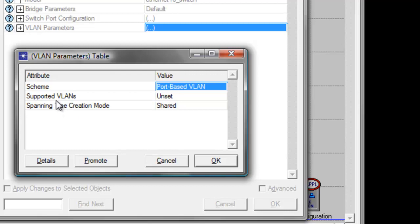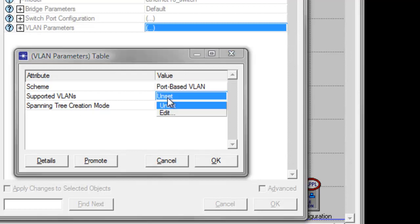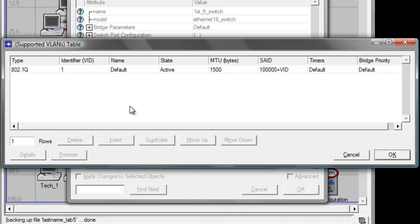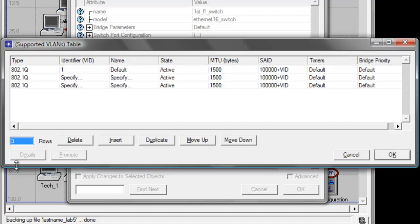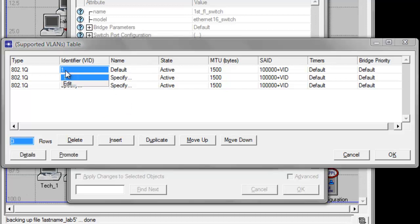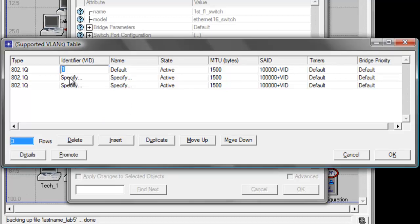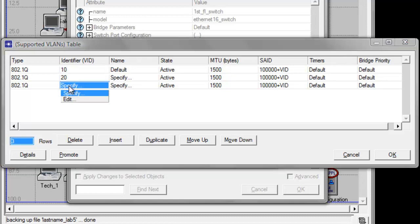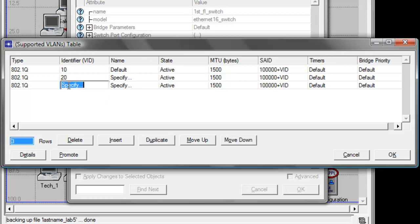In the supported VLANs attributes value, click and set and click edit. Then set the rows to three since we have three departments. Under identifier VID, double click the first row then type 10, double click the second row and type 20, then double click the third row and type 30.